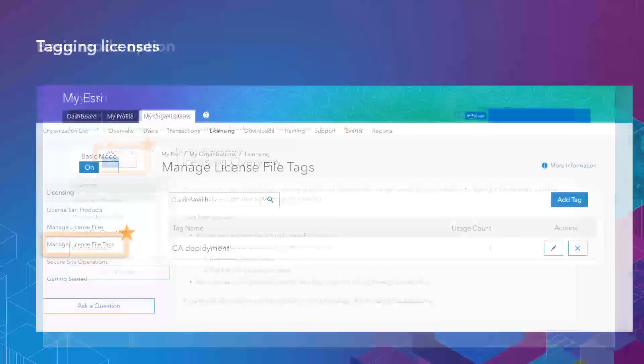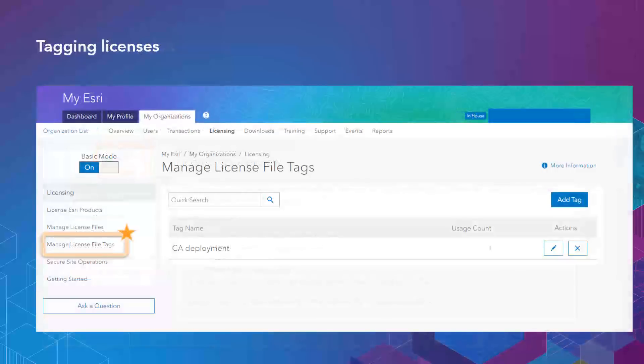Licensing Esri products through the use of tagging, so when going through the licensing process, you can actually tag the licensing files you created with specific information around deployment information or other types of information your organization uses.